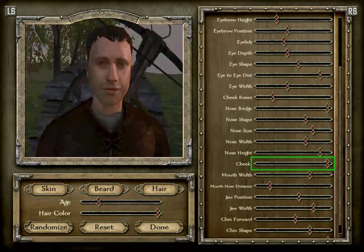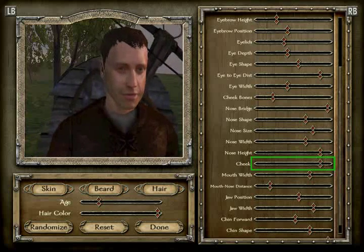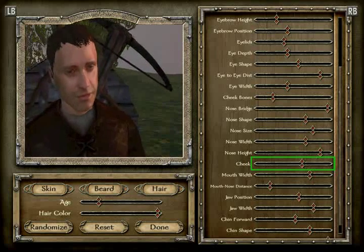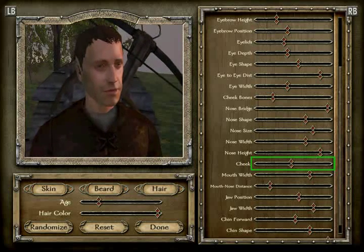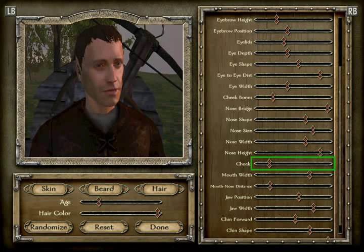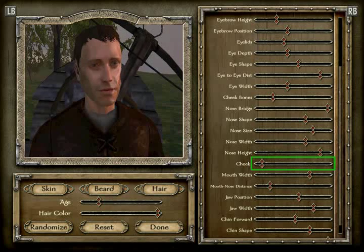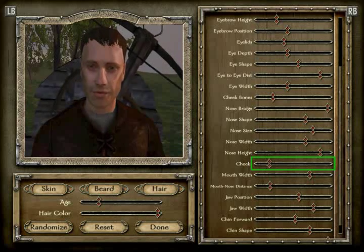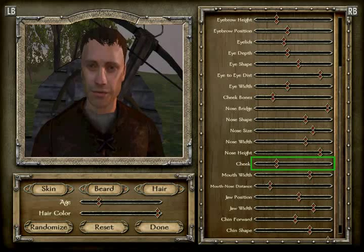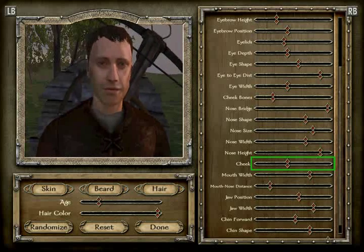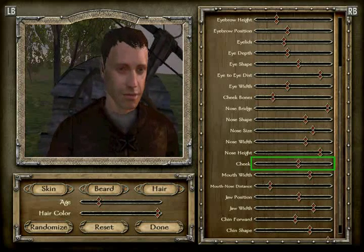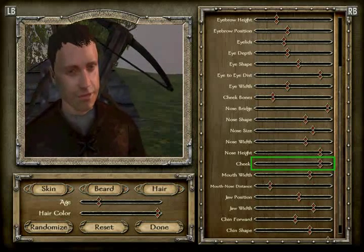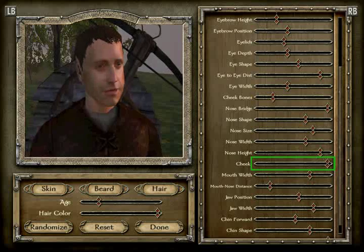The cheeks are position 19 — counting one through nineteen, then confirming again: one through nineteen. Cheeks confirmed at position 19.